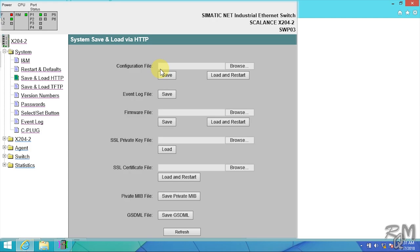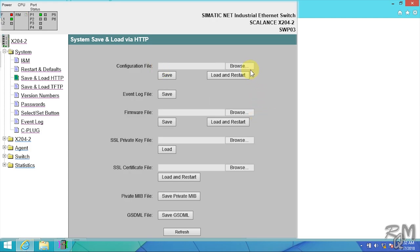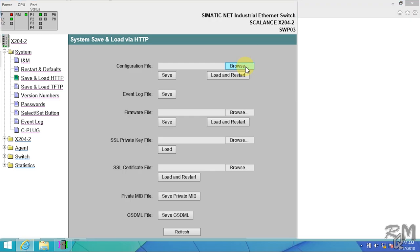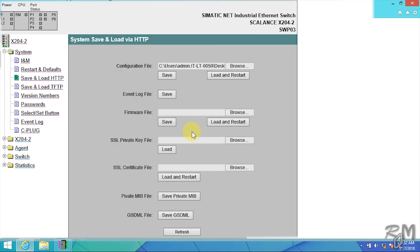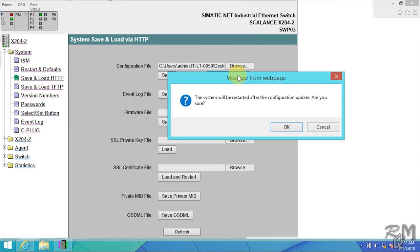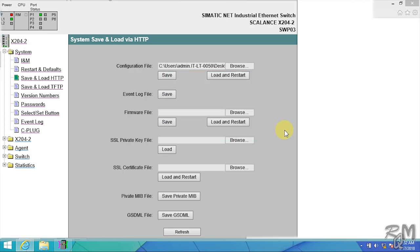If you have backup file of your previous switch, then you can easily load to new switch to configure it and it is recommended method. For this purpose click on browse button, select backup file, and click on open button, then click on load and restart button. Warning message will appear, click OK.